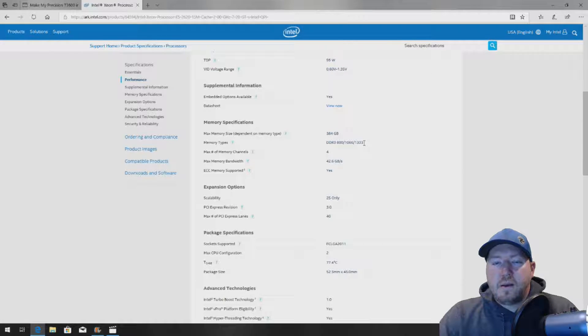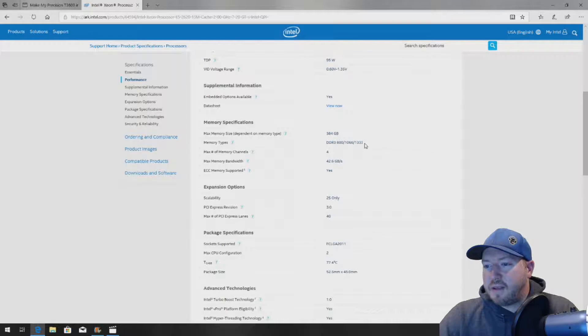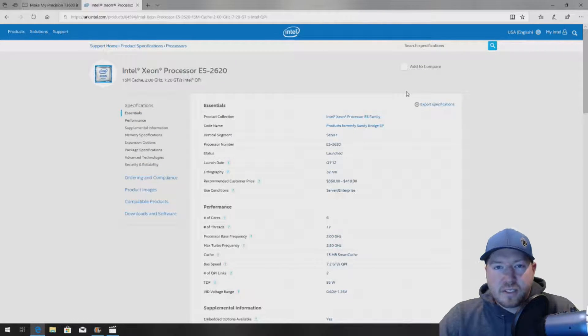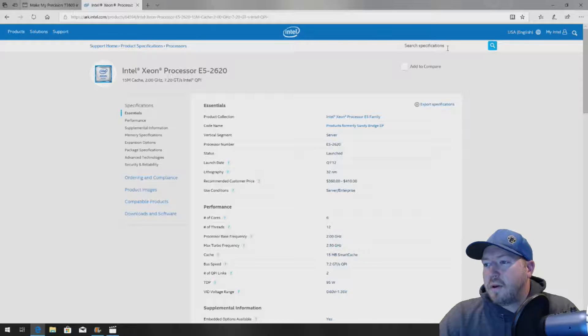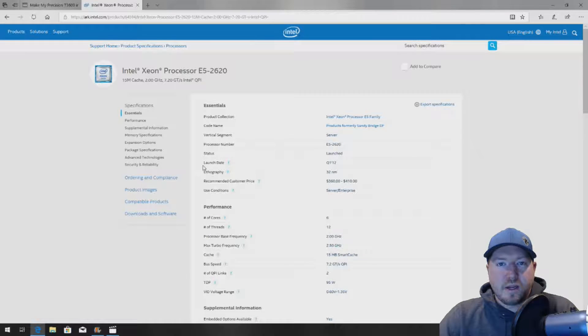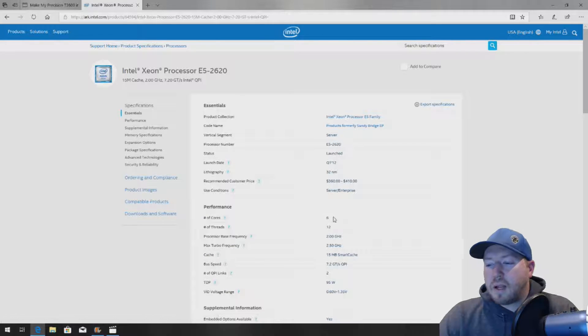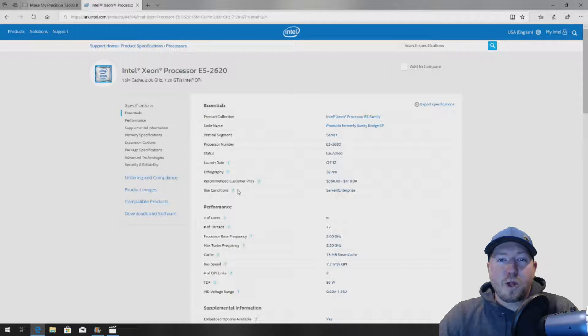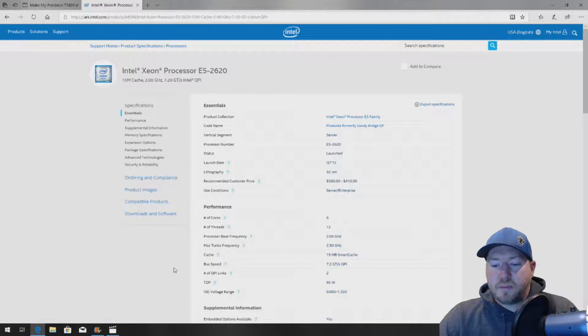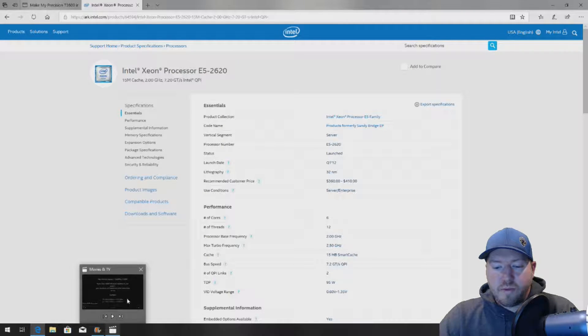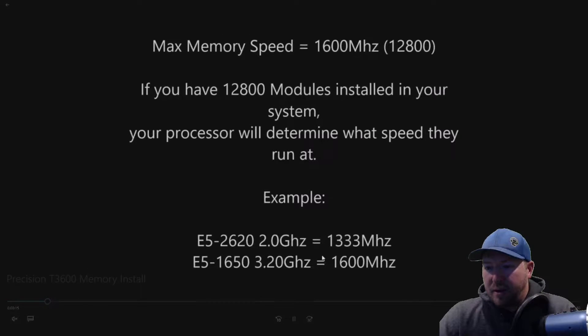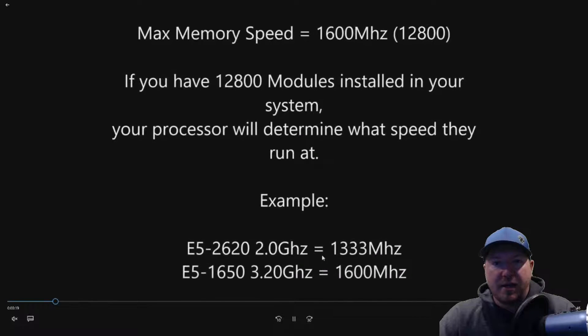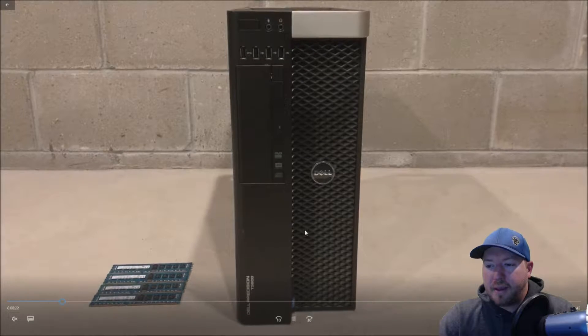So if you haven't purchased memory yet, you can go with 10600 modules if you have the E5-2620 or whatever CPU you have. You can search it here if you really want to find that out. Now, the good news is that if you don't want to look this up, just order the 12800 modules because they will clock down to whatever speed your CPU actually supports. So if you don't know, go with 12800. If you have any questions about that stuff, please comment below or contact us directly on greenpcgamers.com.